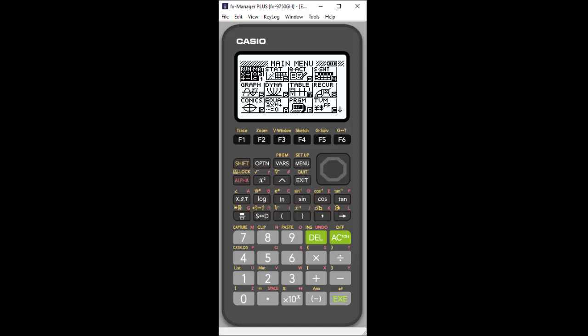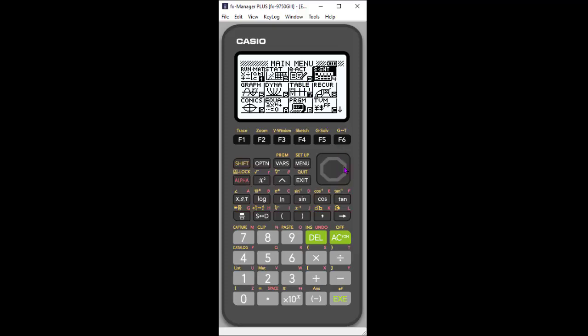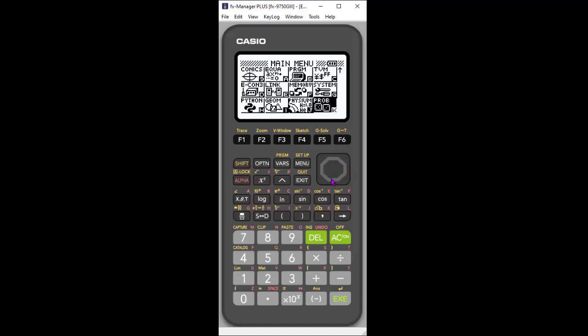First thing is, this is a menu-driven graphing calculator, as all Casio graphing calculators are. Some of the new menu icons are the eActivity, so I'm going to just scroll over here. eActivity is new to the 9750 G3, and also spreadsheets. And then if you scroll further down,